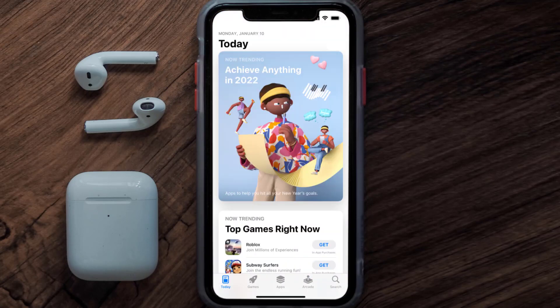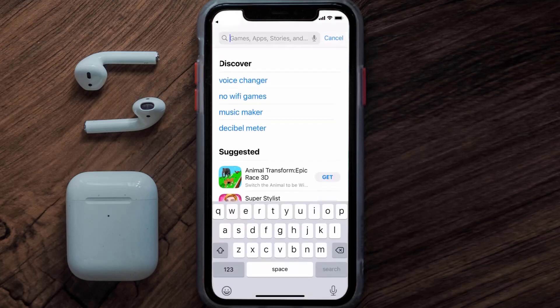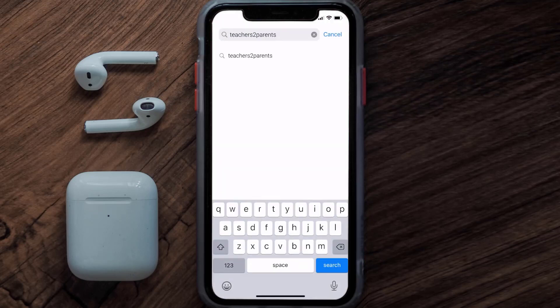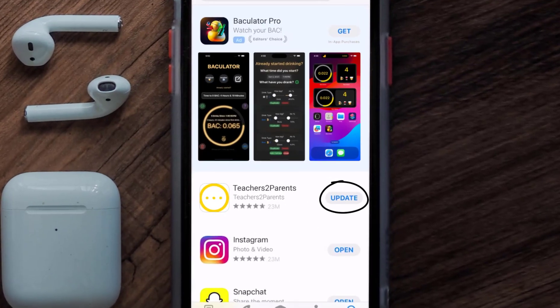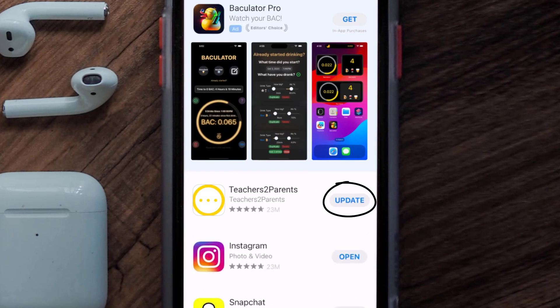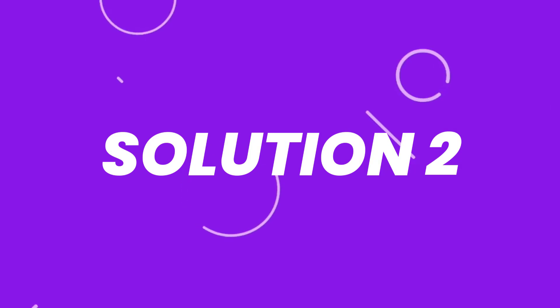Open up the App Store on your device and then tap on the search icon in the bottom right corner. Search for the Teachers 2 Parents app, and if you see the update button right next to the app name, simply tap on it to make sure you're running the latest version. But if you still encounter this issue, then you need to clear the app cache.